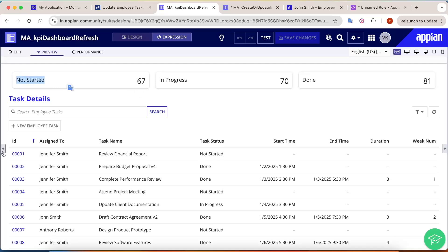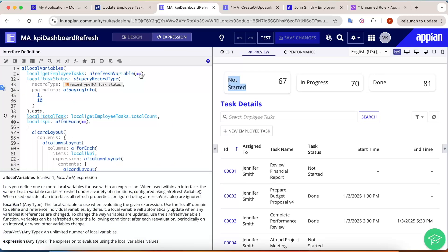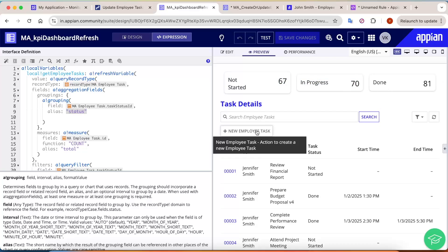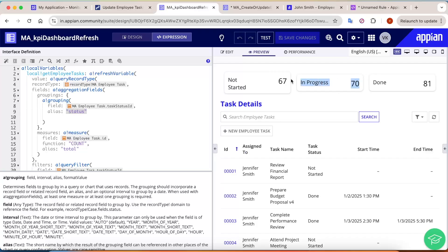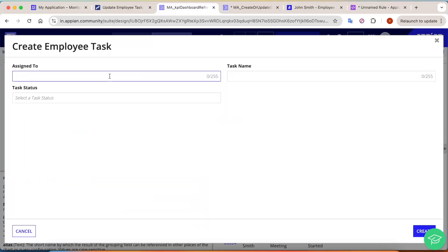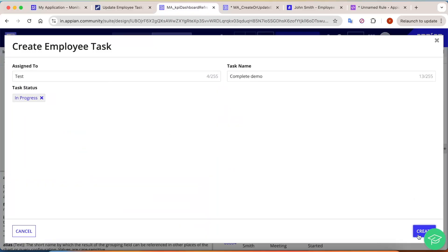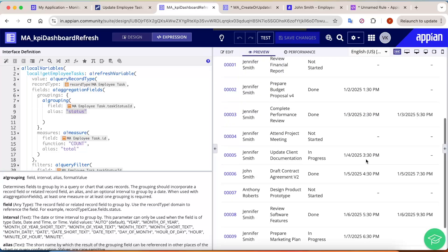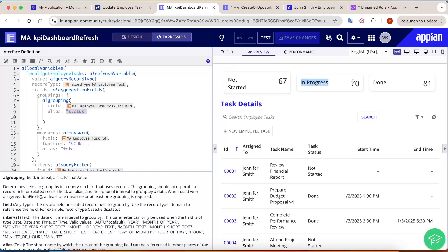In the KPI dashboard I have queried and aggregated data based on status: not started has 67 tasks, in-progress has 70, and done has 81. Now when I add a new task with any status, this value should get refreshed. I add a new in-progress task and click Create — but the in-progress count is still 70.